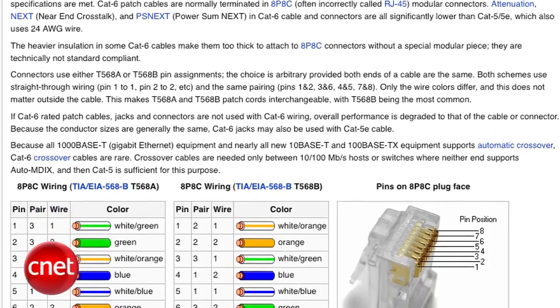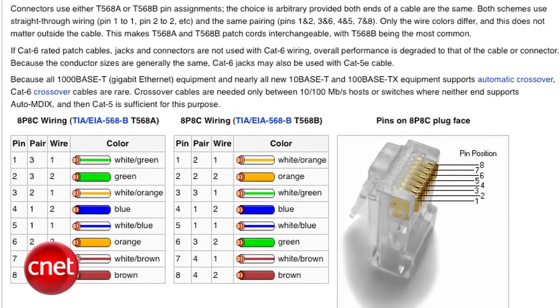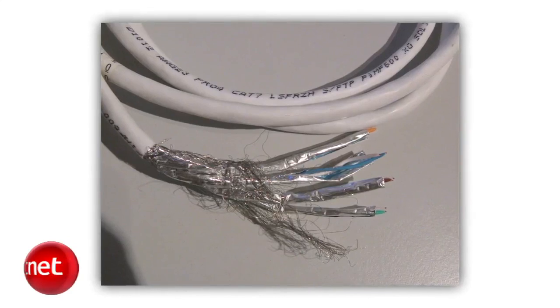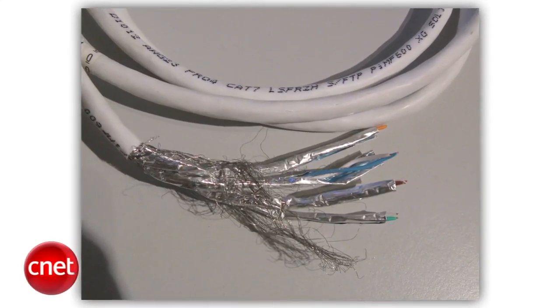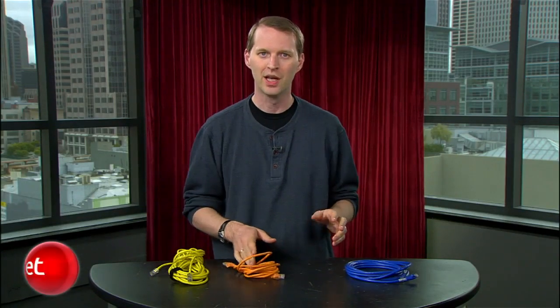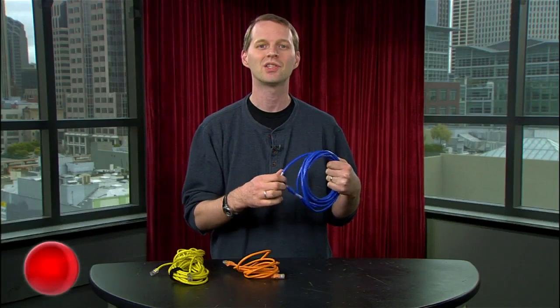Cat6 cable is fully certified to handle gigabit speeds — it's meant to handle it and does it best. It's also suitable for 10 gigabit uses that may come along someday, although at that point you're pushing the limits of Cat6. Let's not get into Cat7 and its fairyland of 40 gigabit speeds. Cat6 also has more stringent specifications for crosstalk and system noise than Cat5e, meaning you'll get fewer errors on a system operating via Cat6.